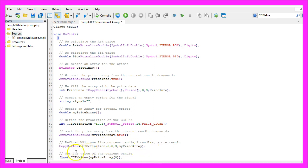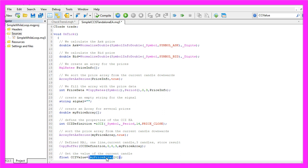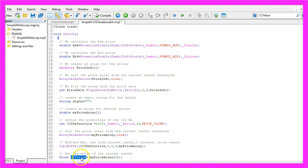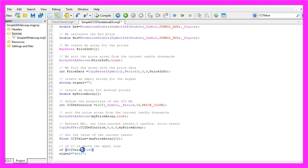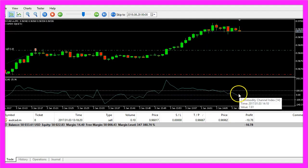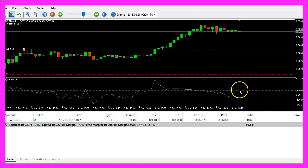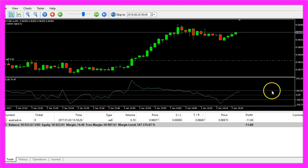Finally we are able to get the value of the current candle by looking at candle zero in our price array and the result will be stored in the variable called CCI value.